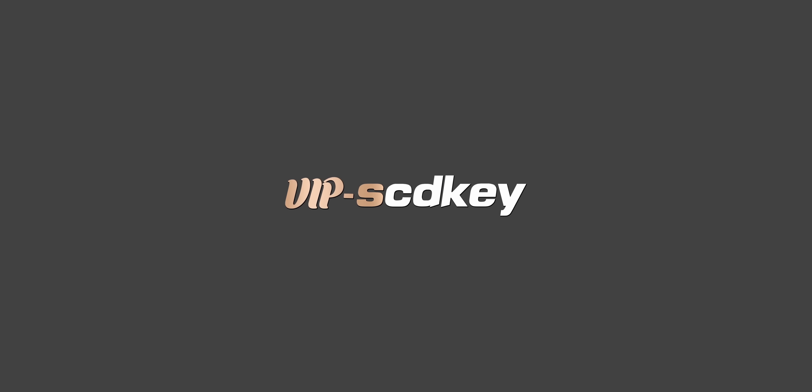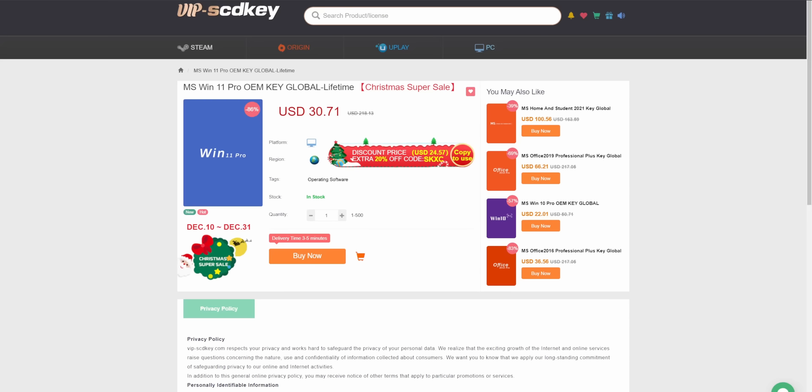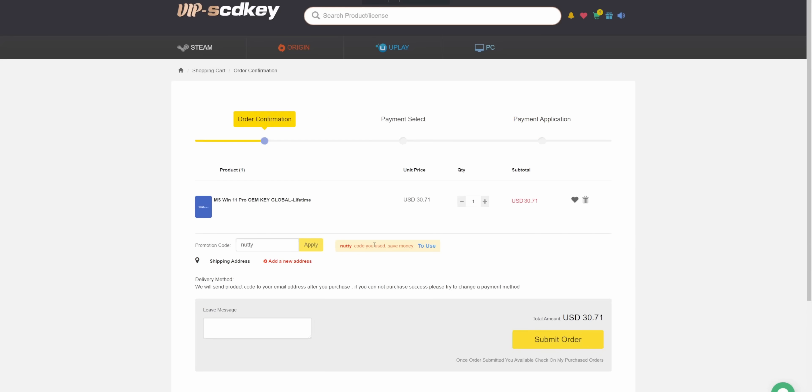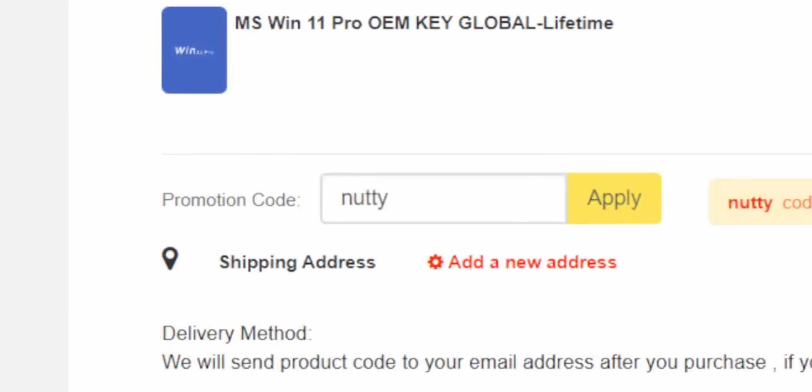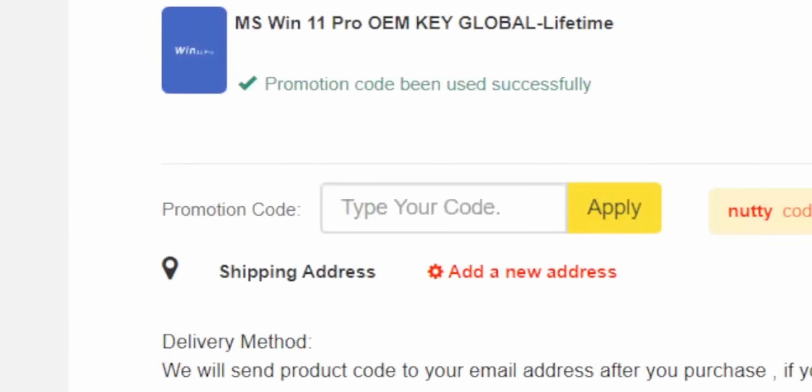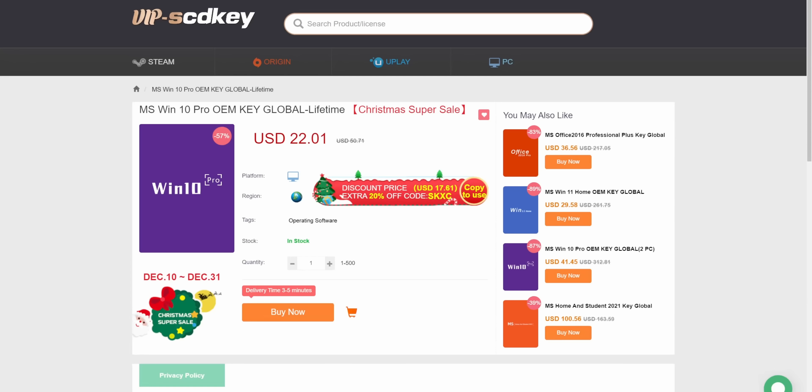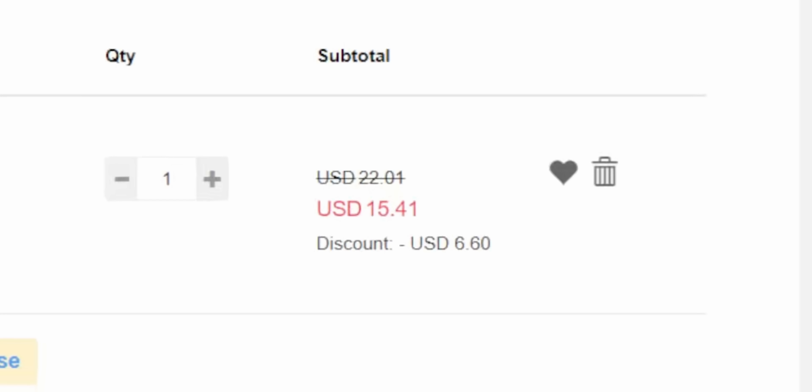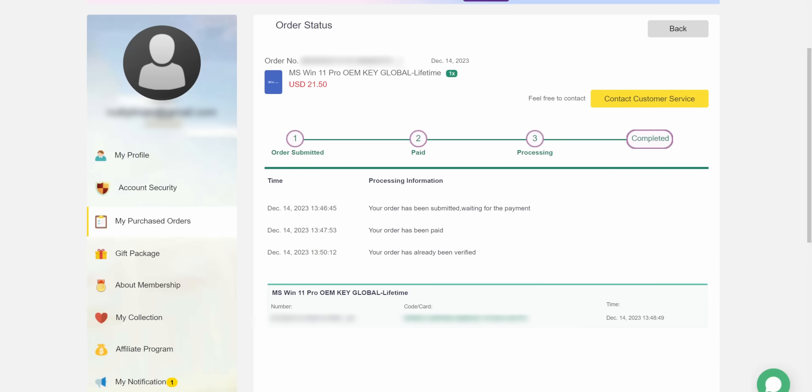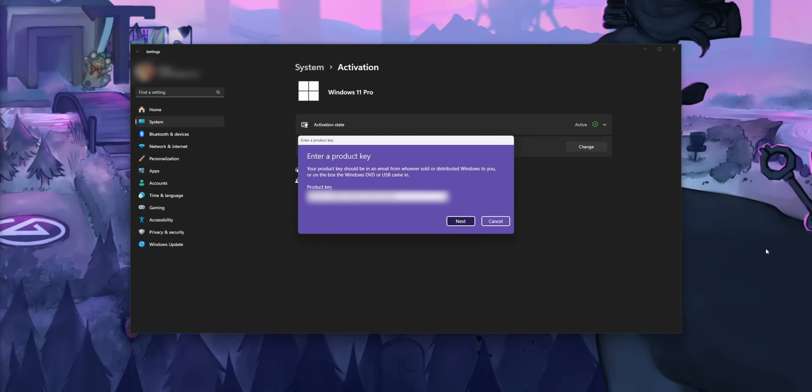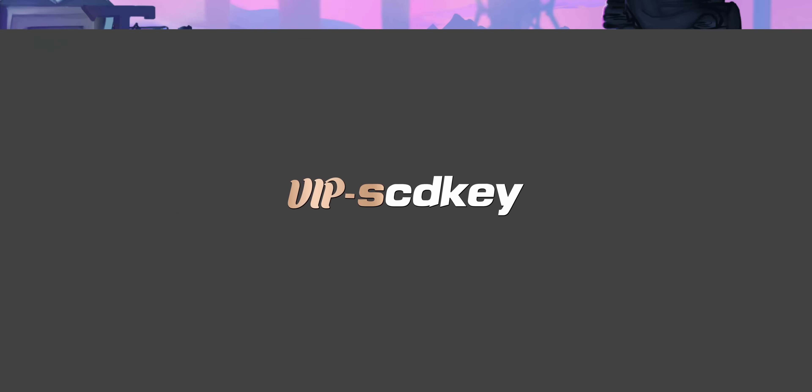Stop being cringe and paying full price for Windows with our sponsor, VIP STD Keys. You can get a Windows 11 license for as low as $21. Just use my code NUTTY at checkout to get them for 30% off. And if you want to get them for a little bit cheaper, you can get a Windows 10 key for $15, and those can be updated to Windows 11 completely for free. You can pay using a secure payment method like PayPal. They'll send you an activation code immediately, and then you can put that in your Windows settings, and you're good to go.